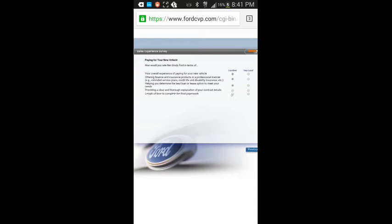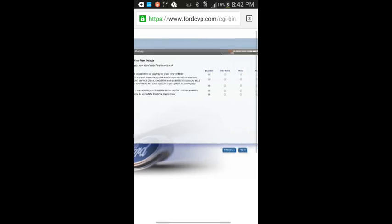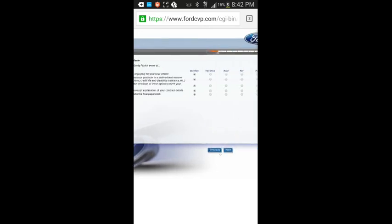Providing a clear and thorough explanation of the contract details. Excellent. Length of time to complete the final paperwork. Didn't take that long. So, maybe 20 minutes. Less than that.